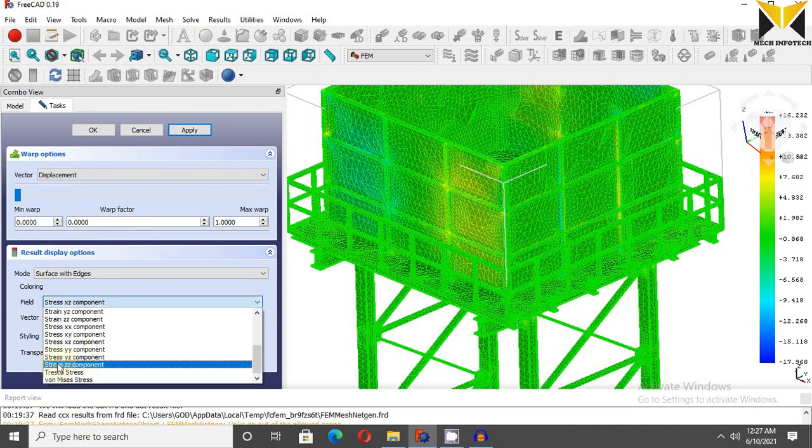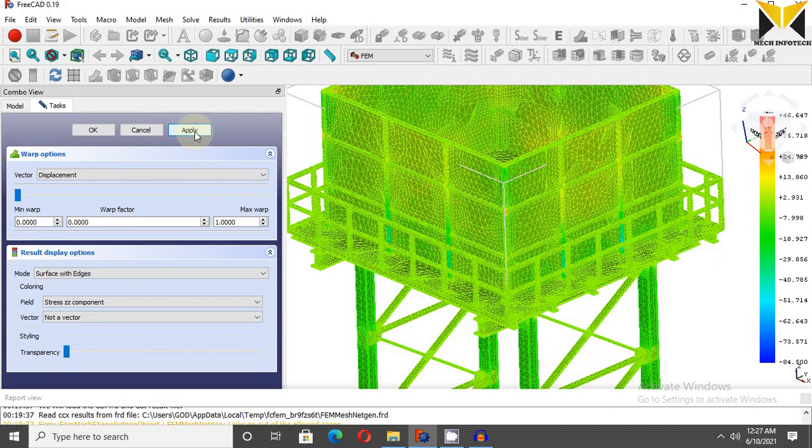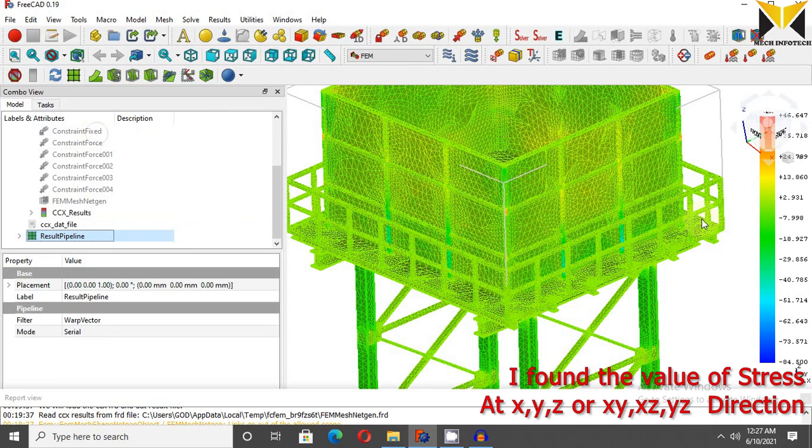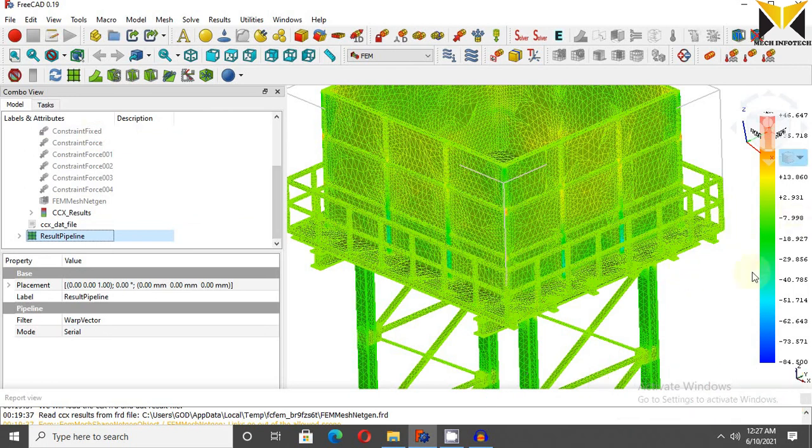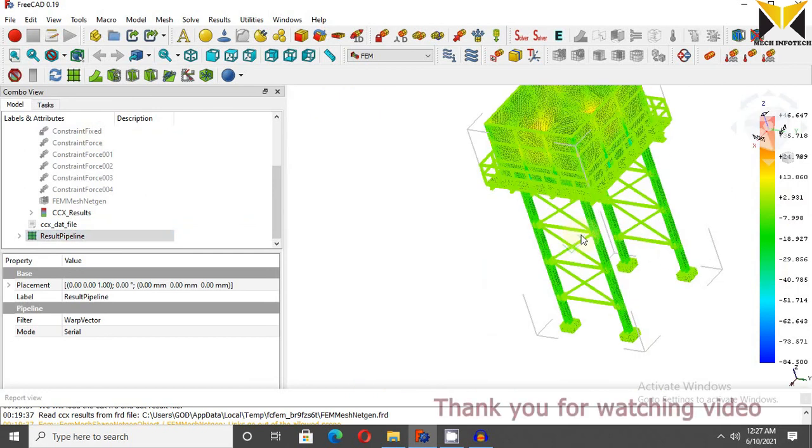I choose value of stress from z direction. Now apply it, now press ok. This is the value of stress from z direction. You can choose another direction. Now I have solved this example.